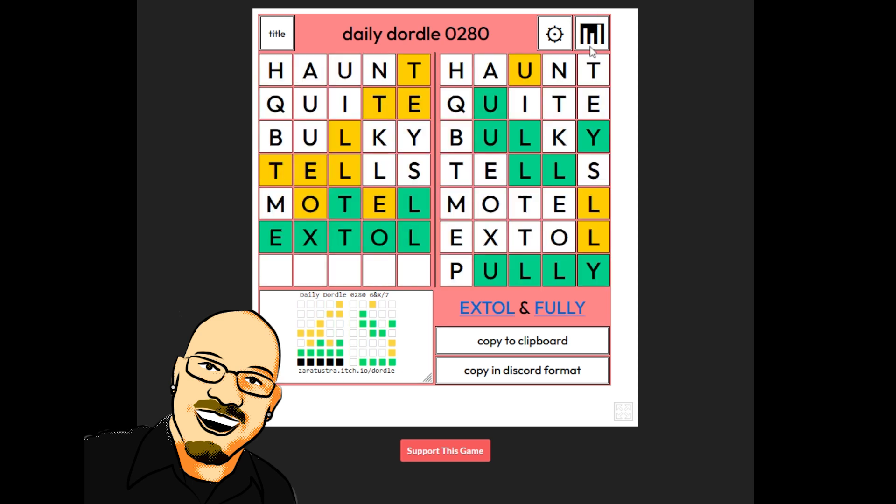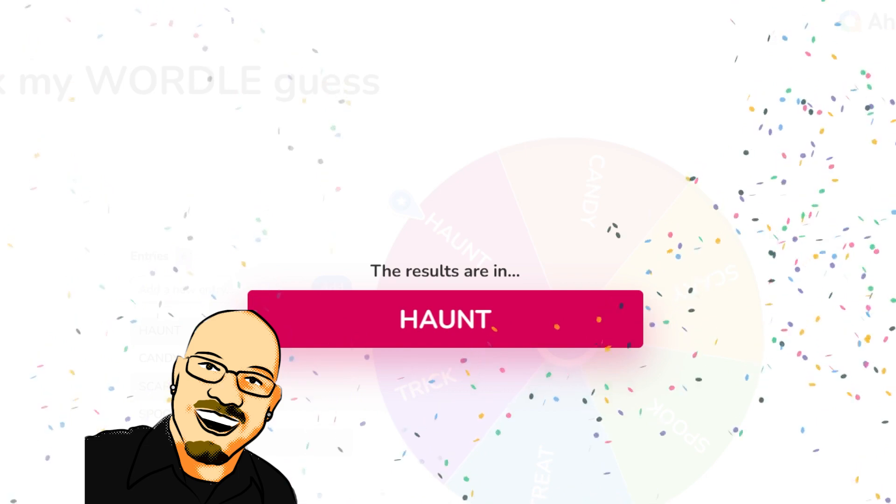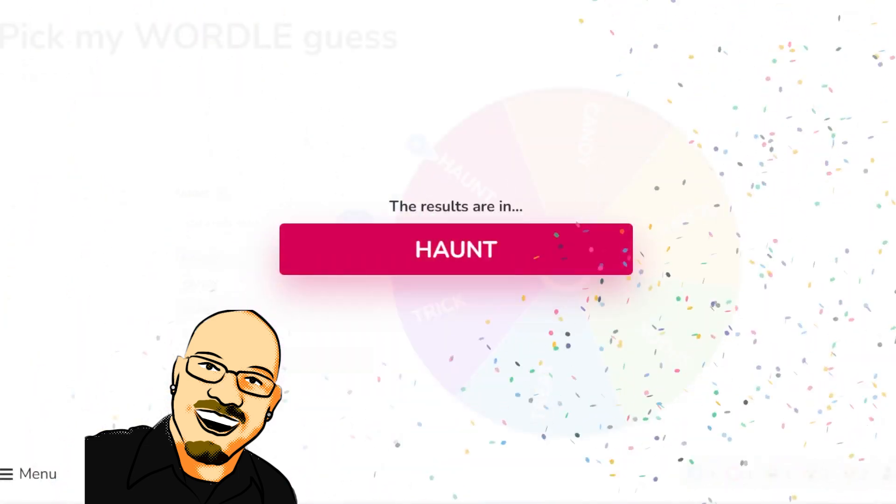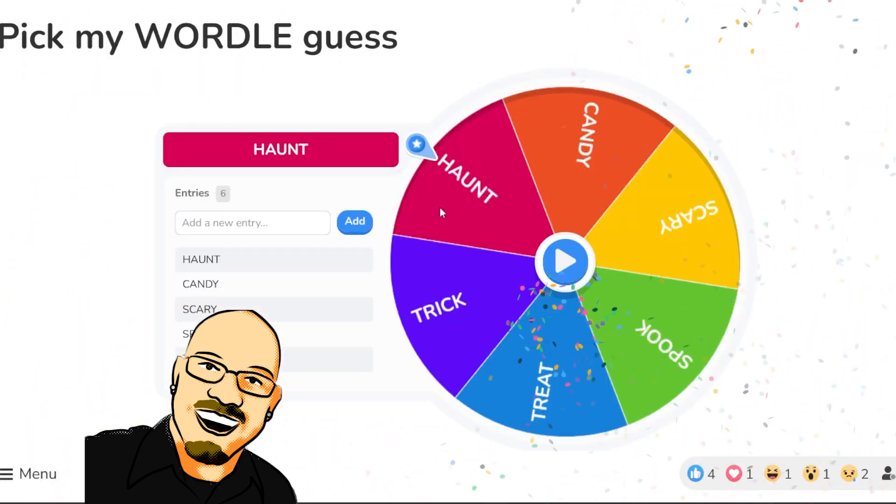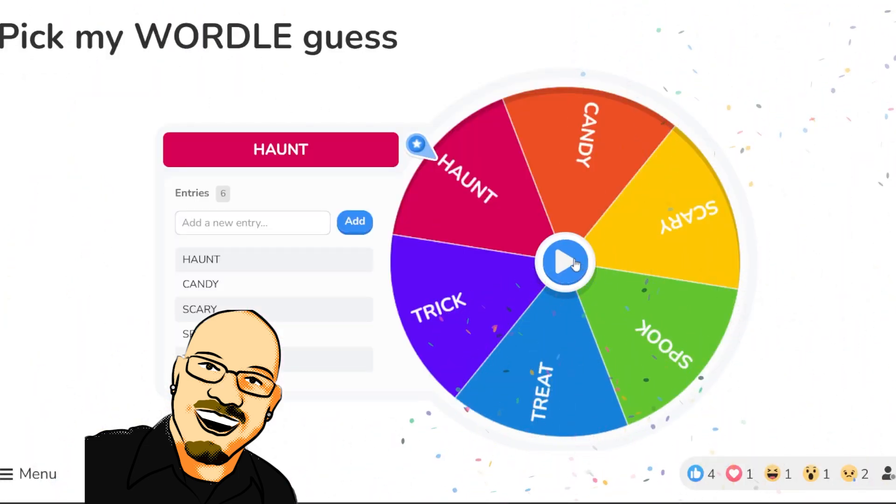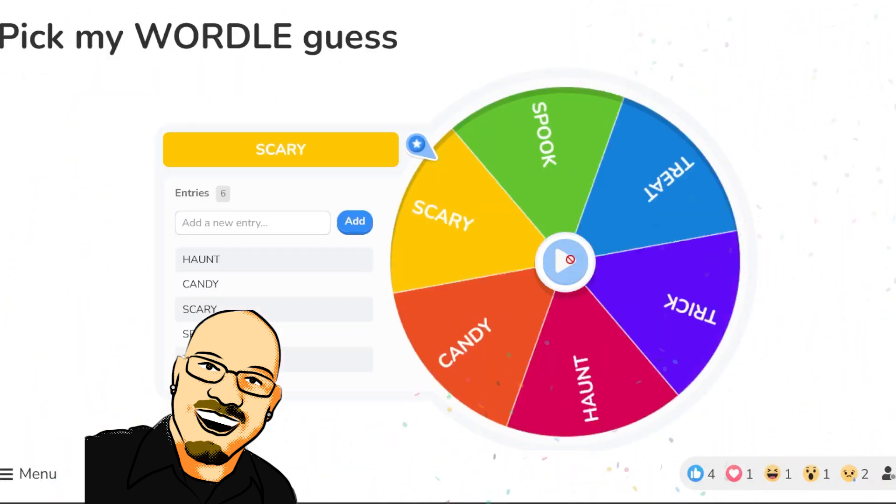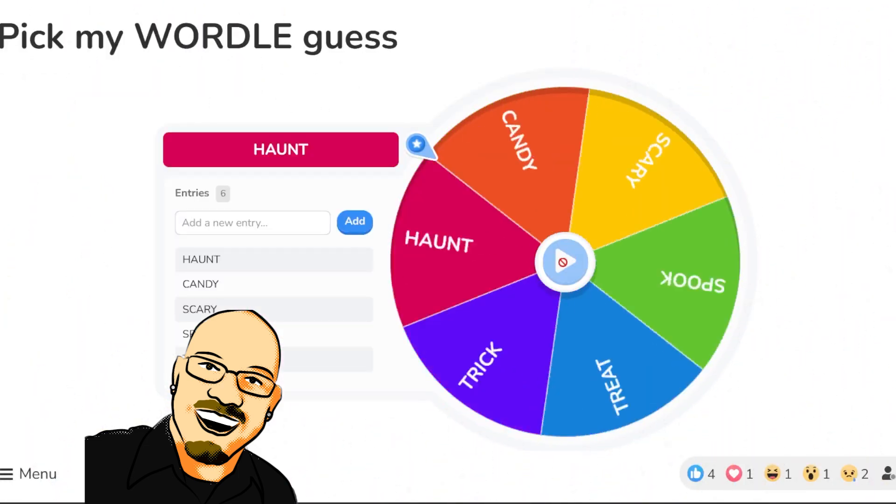Just a little too many in there. So that's it for the Dordle today. Let's go back to our spinner.